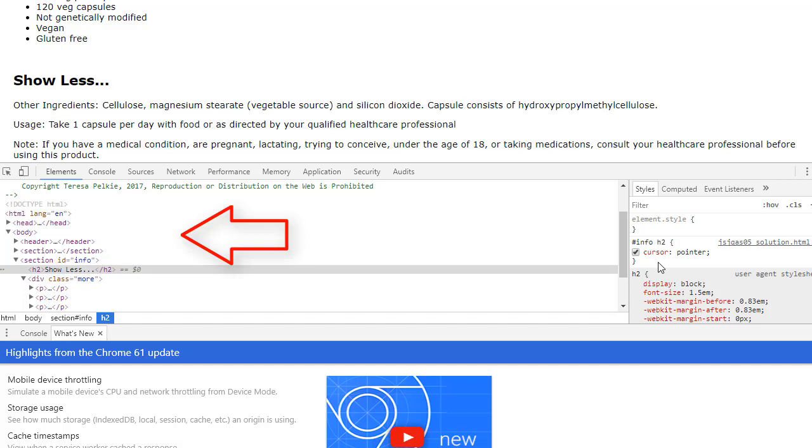Notice that you can see that the class has been added. It is really important that you learn to do this. To learn to get into the element or HTML view in your developer tools so that you can actually see whether you're doing something correctly or not.